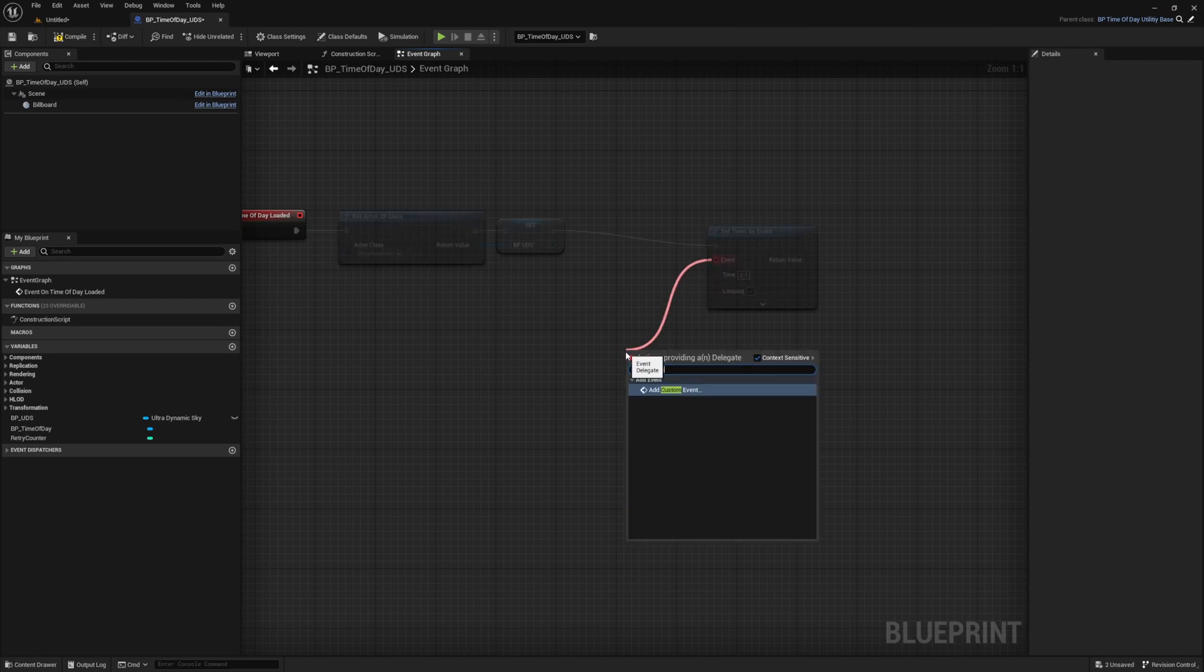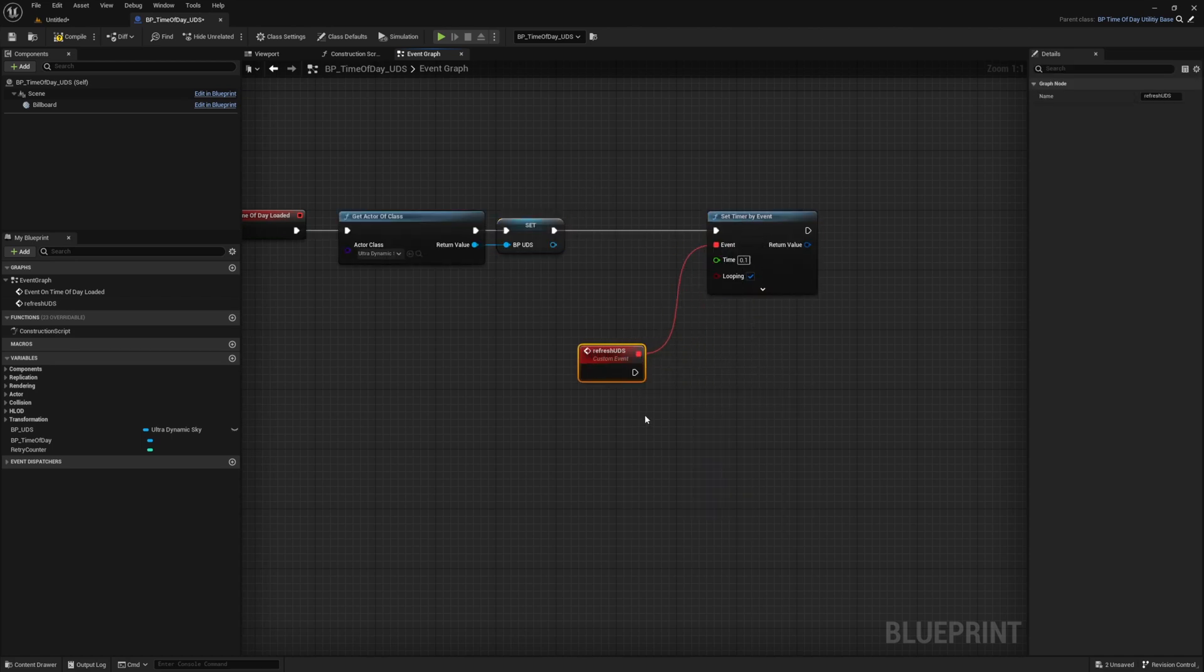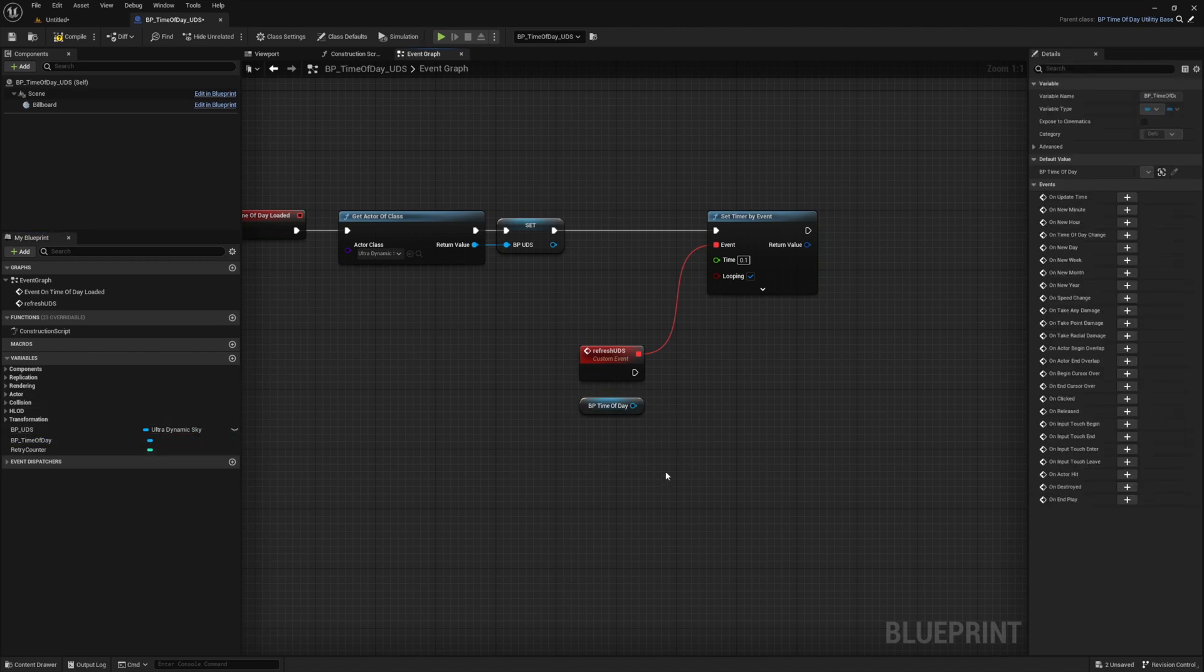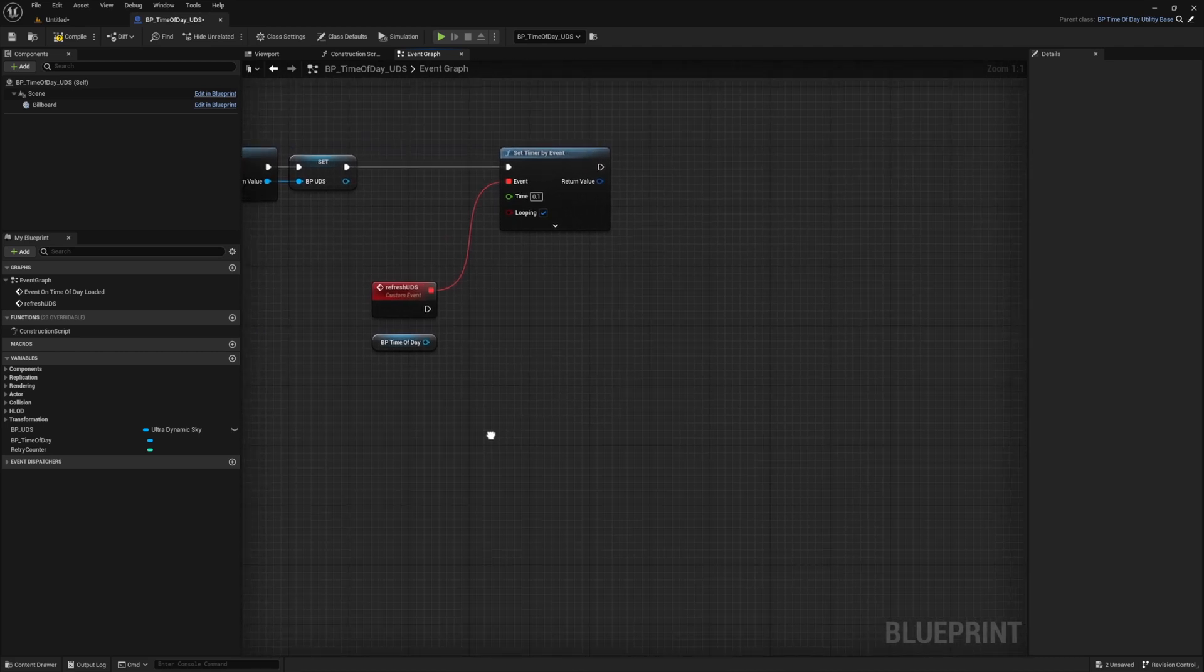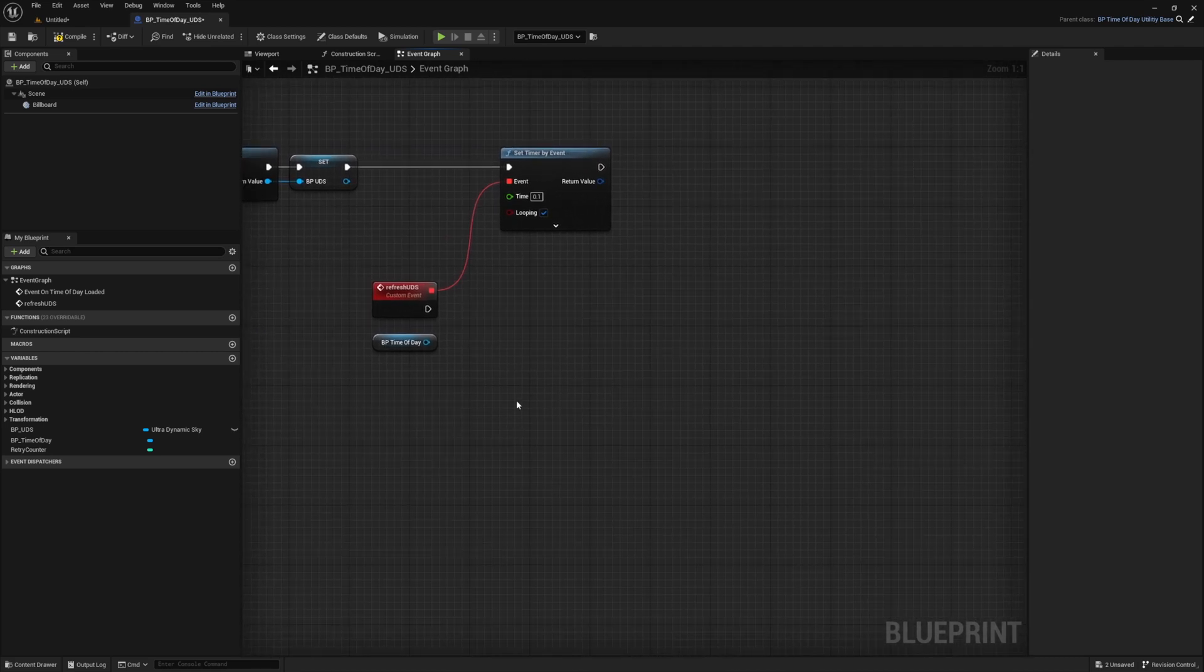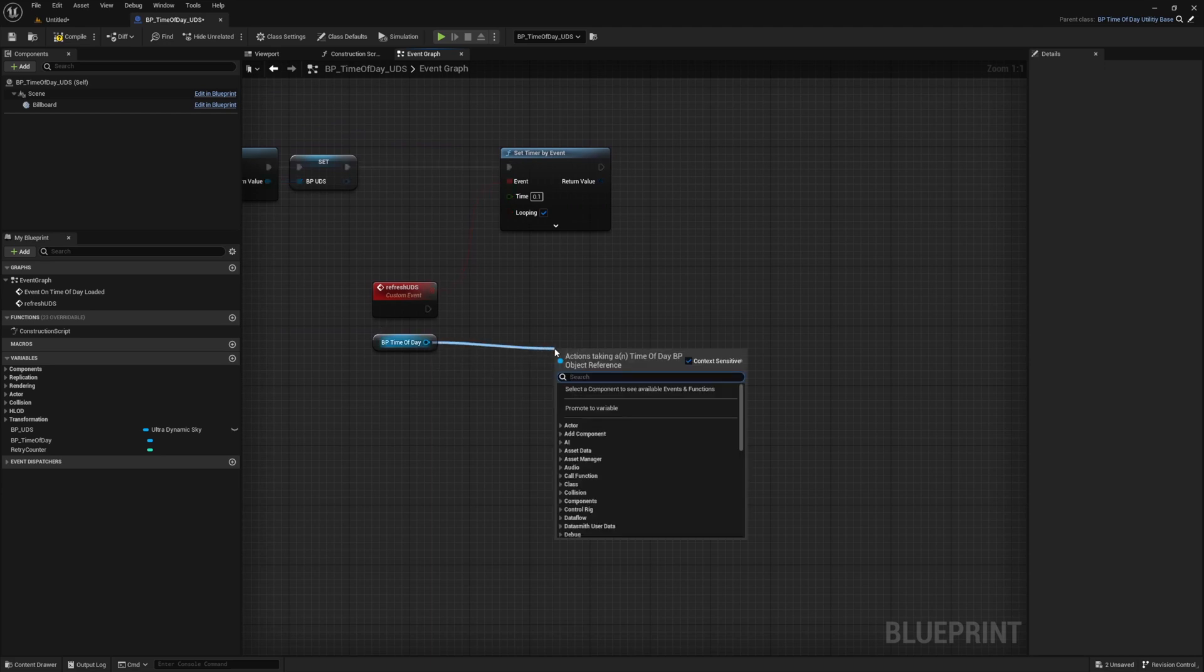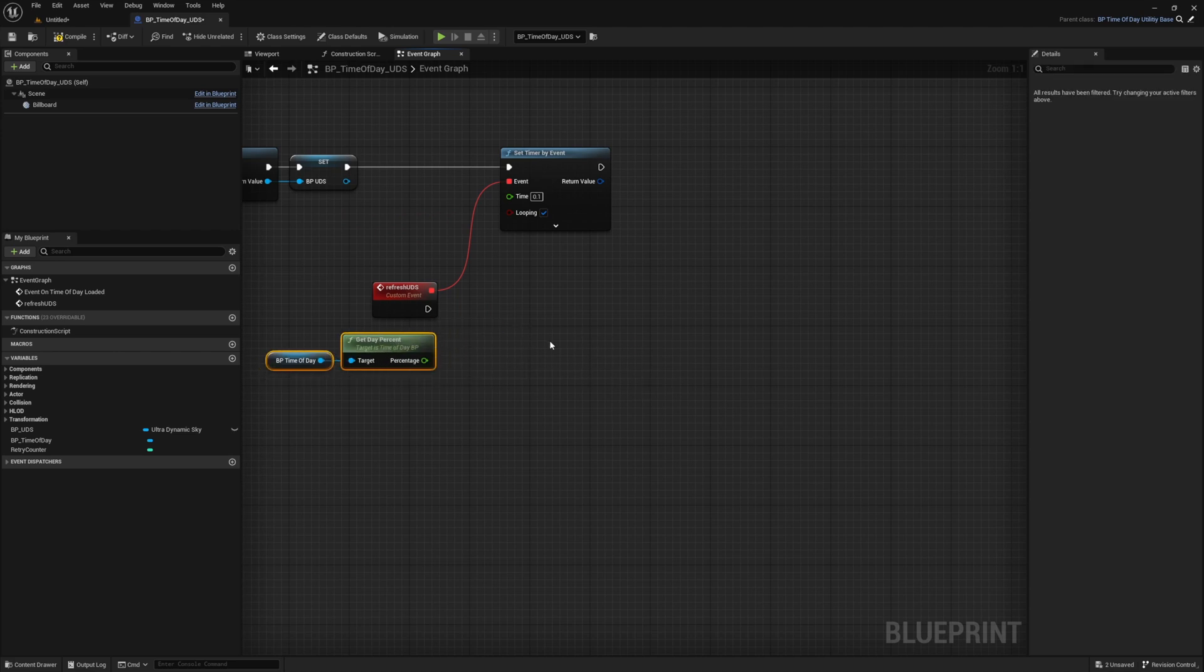Go ahead and drag in a reference to our BP time of day. Now we know the variable we want to change is a value between 0 and 2400 based on the current time of day. And to figure out the value for the current time, we want to use the current day's percentage complete, multiplied by the max value of this variable. We can get this current day percentage using the get day percentage function from our time of day BP.